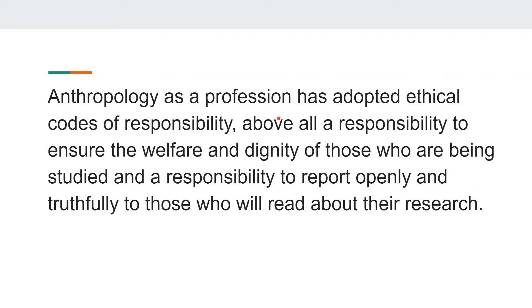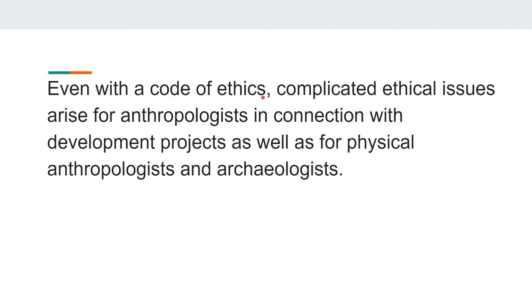Anthropology as a profession has adopted ethical codes of responsibility — above all, the responsibility to ensure the welfare and dignity of those being studied, and the responsibility to report openly and truthfully to those who will read about their research. Even with a code of ethics, complicated ethical issues arise for anthropologists in connection with development projects, as well as for physical anthropologists and archaeologists.